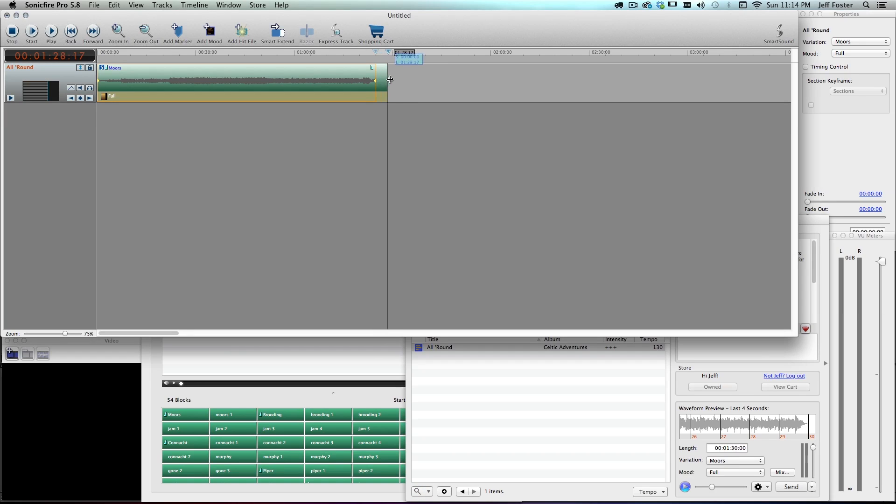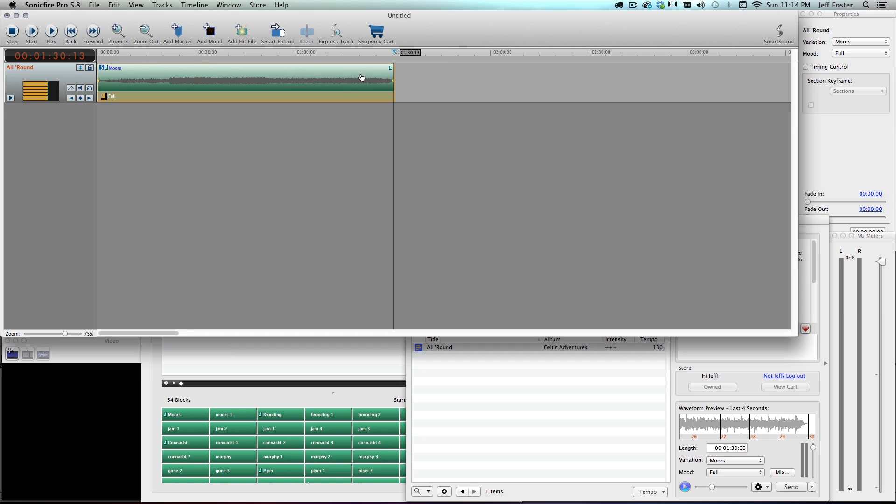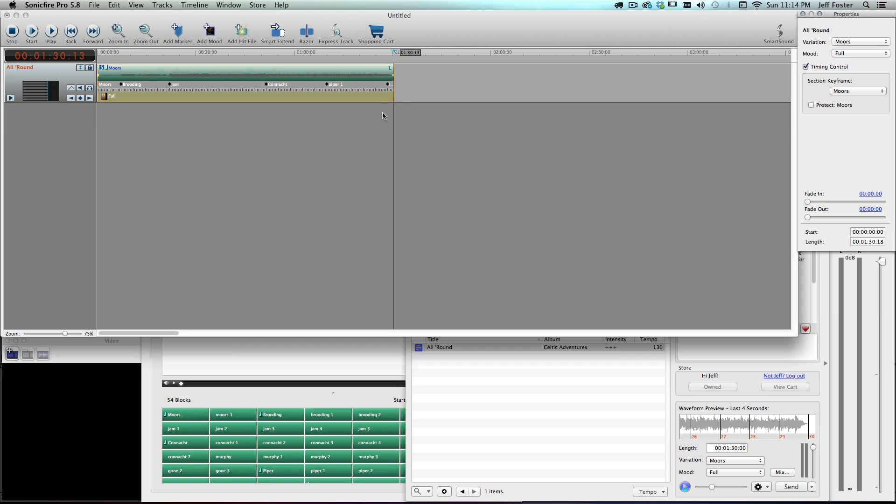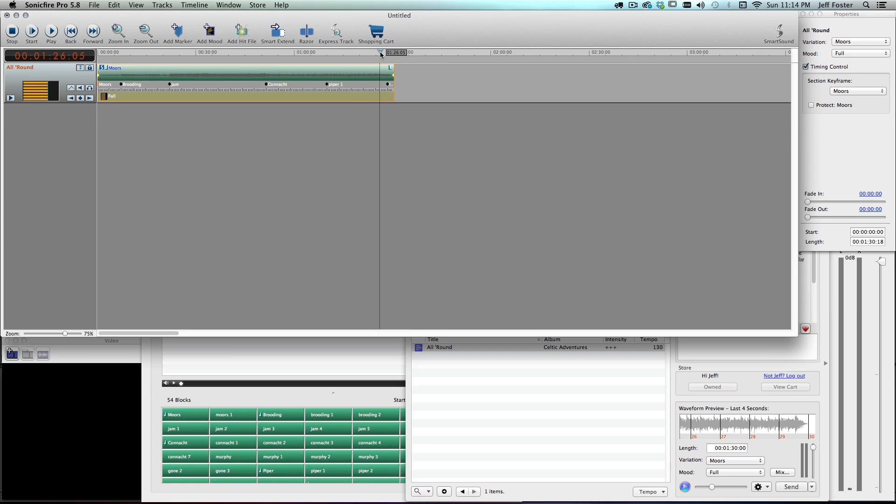If I wanted it to end earlier, just drag it down. If I want it to end a little later, I can drag it down that way. I can add mood markers along the way. Those are all the typical edits you can make inside Sonic Fire Pro 5. Well, I'm going to come over here to Timing Control, click that, and I can see what my endings are like. And since I just moved that around, I may end up with another ending here. Let's see what it is.